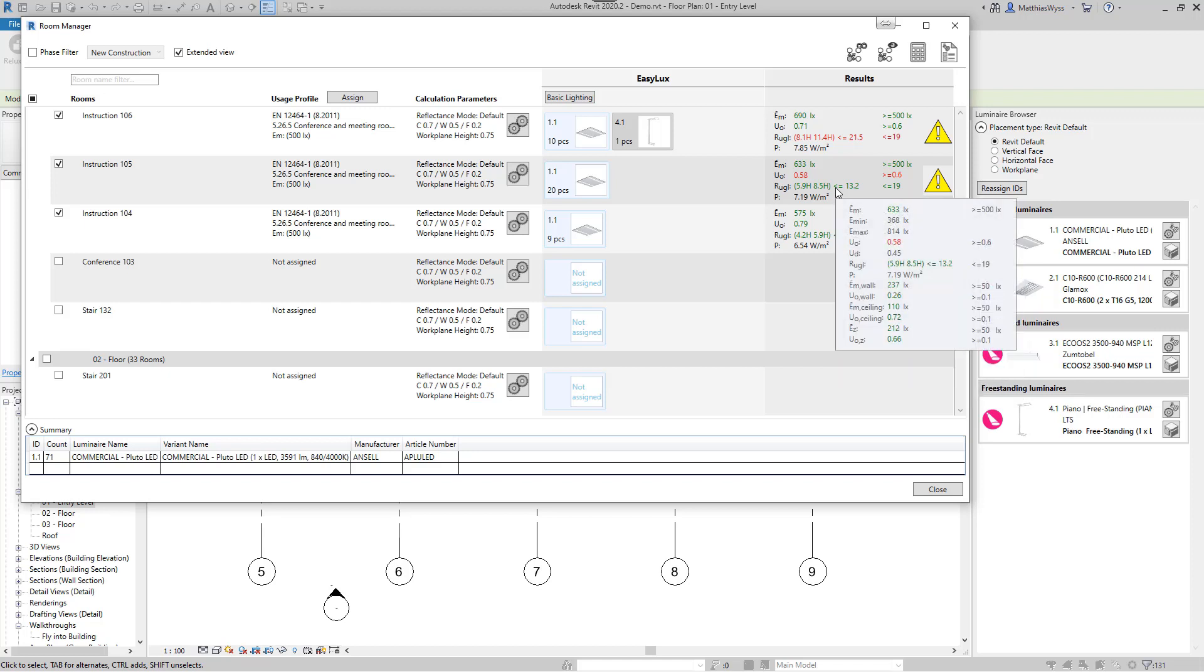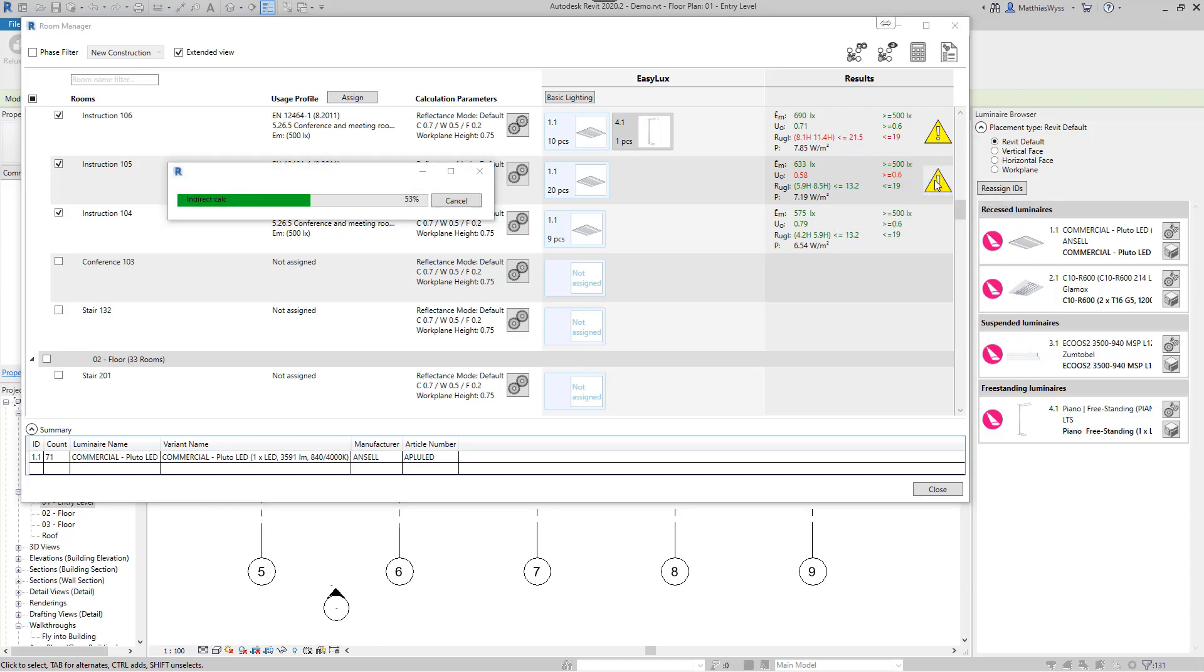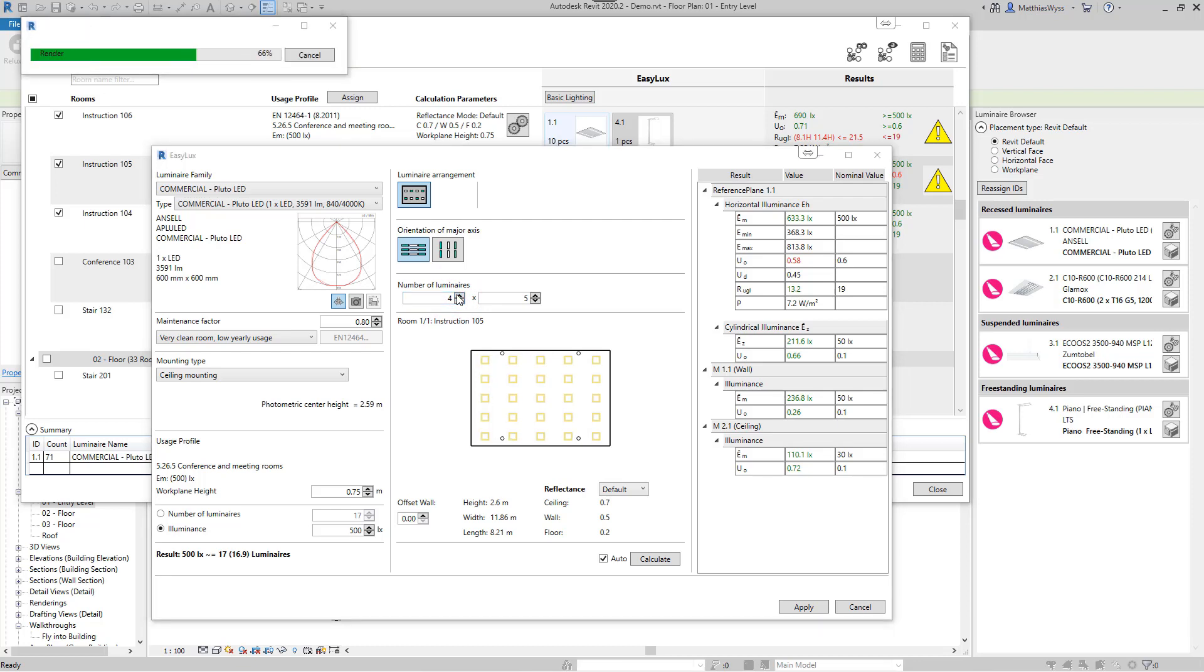For rooms that do not reach the target values, a warning sign is displayed, which takes us to the Easy Luxe dialog. Here we can again influence the placed lights to reach the target values.